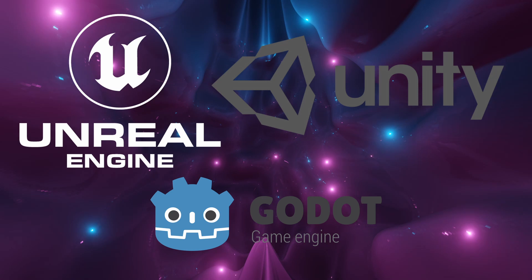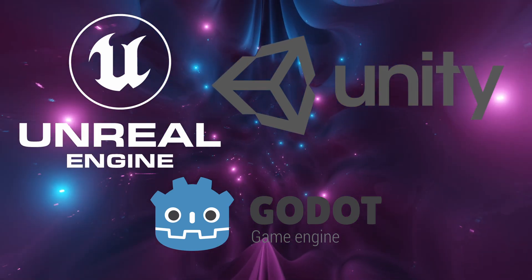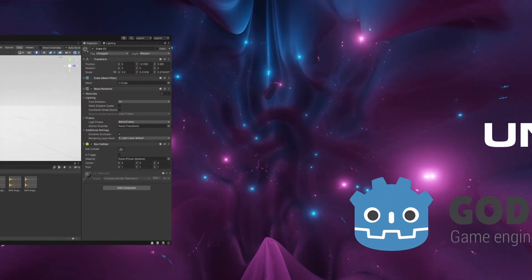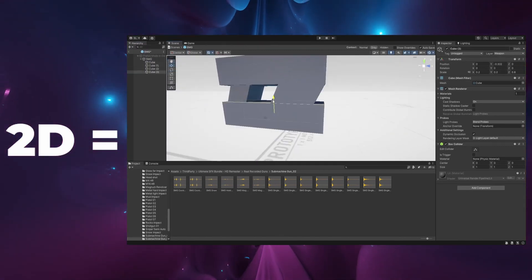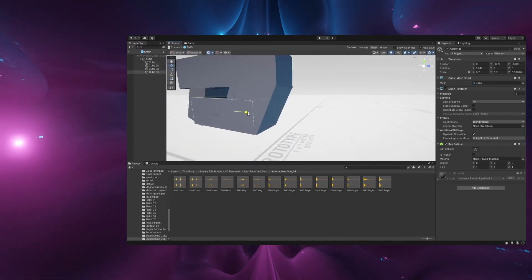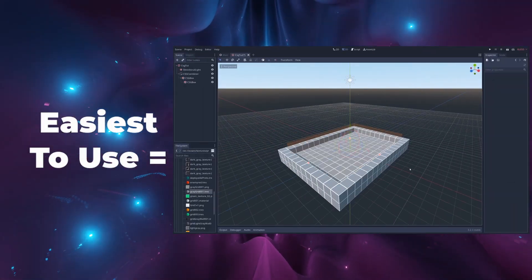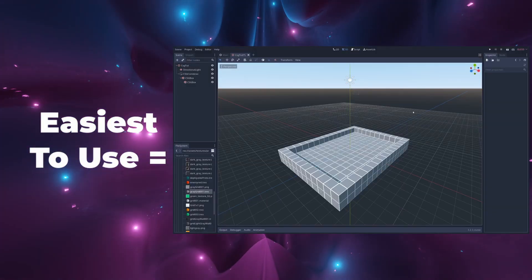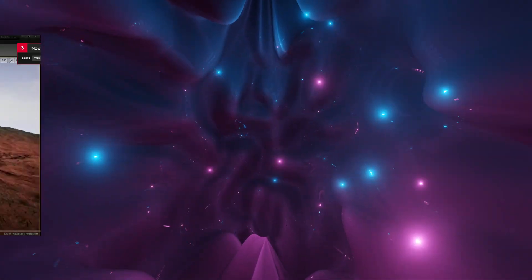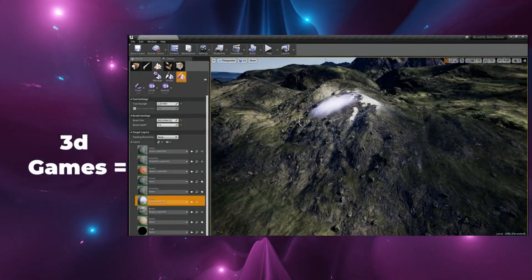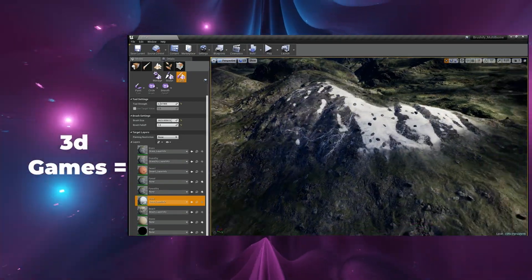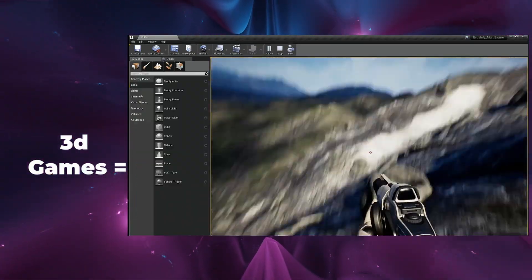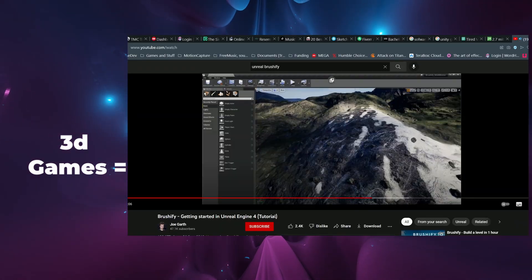Unreal Engine, Unity, and Godot are the most recognizable. So if your game idea is 2D, then you'll probably want to go with Unity. If you're not a programmer, then Godot is the easiest to use, although it depends on the type of game you want to make. And if your game idea is a 3D first-person shooter or a third-person game, then Unreal Engine is your best option.